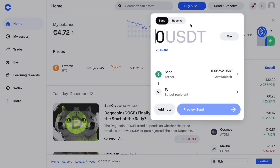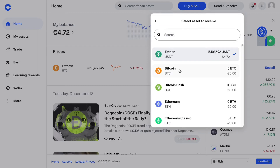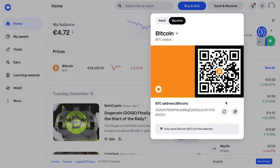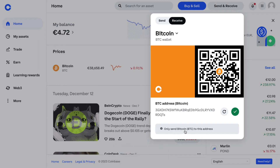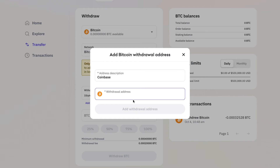Go to Receive, select the same cryptocurrency which will be Bitcoin, then just copy this address. You can see it says 'Only send Bitcoin BTC to this address.'